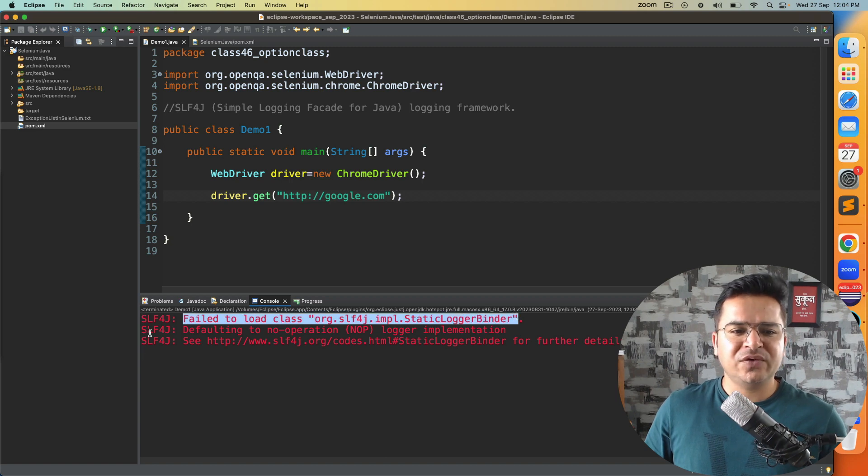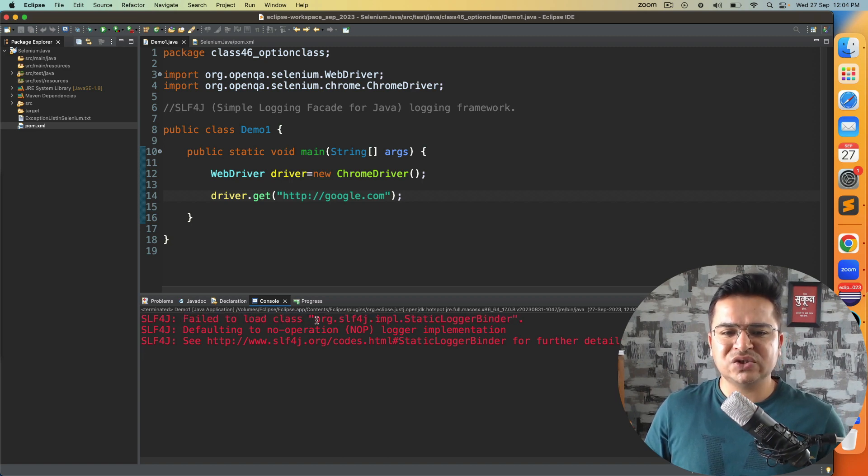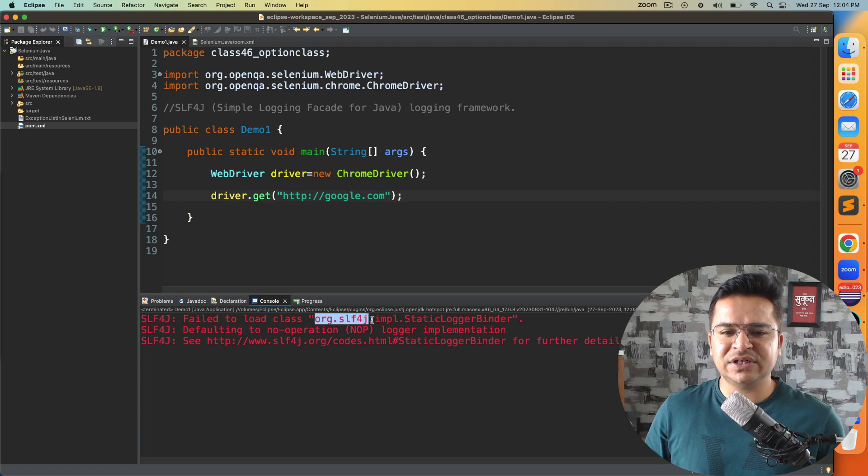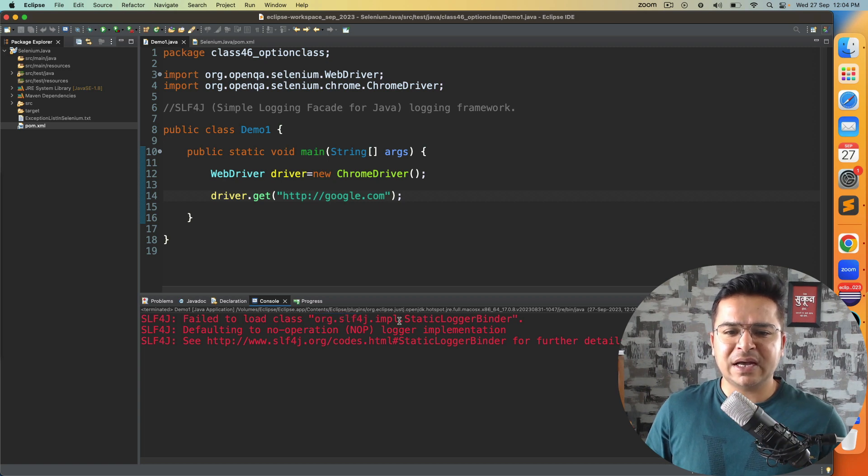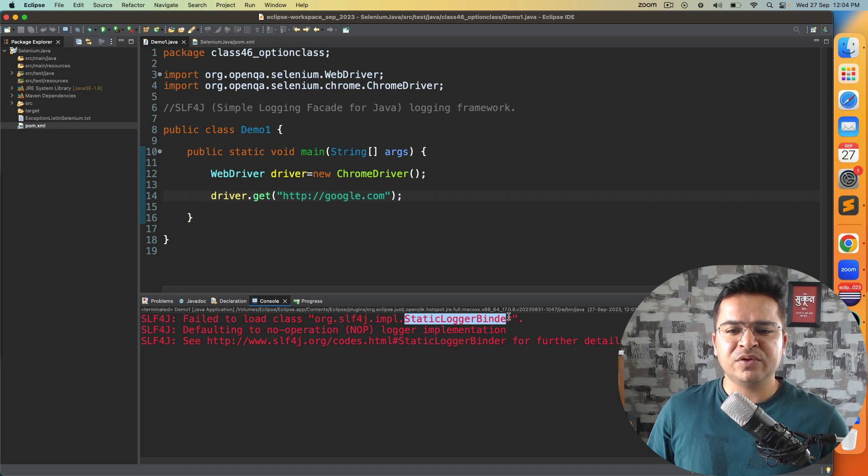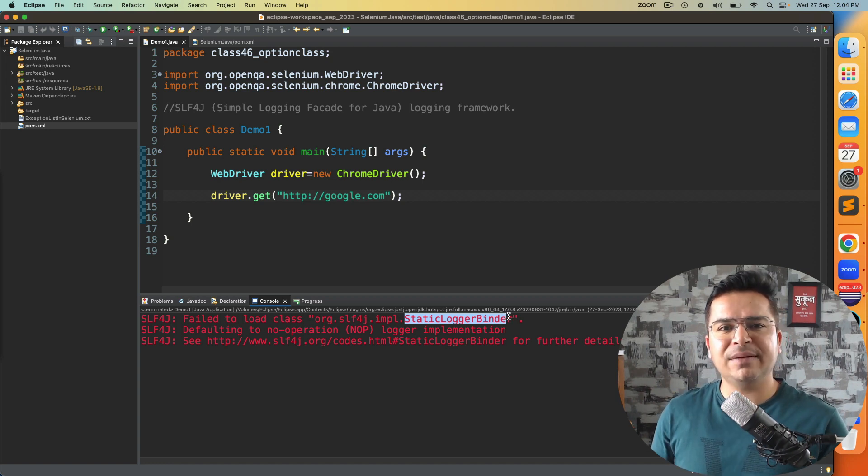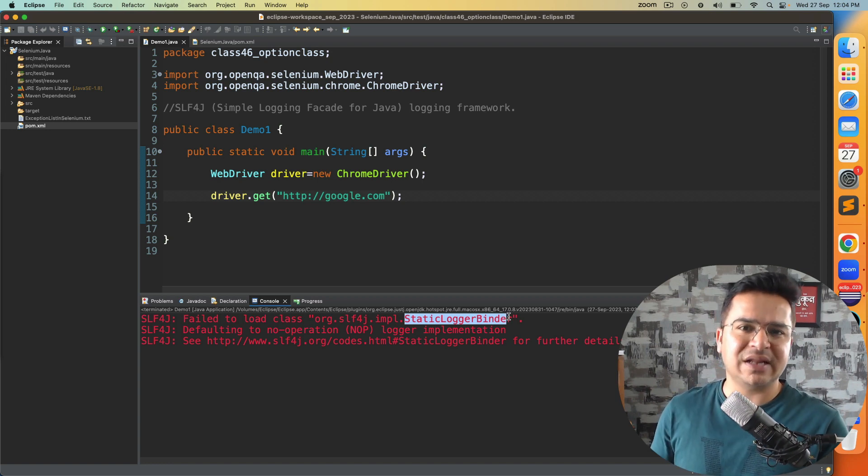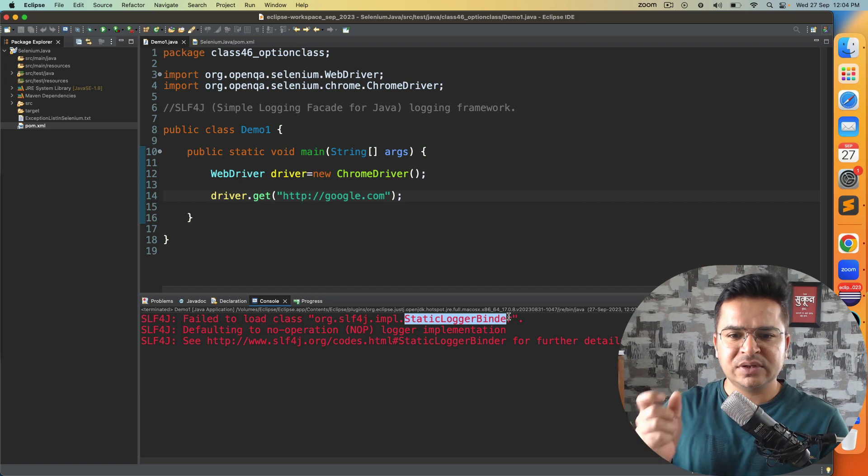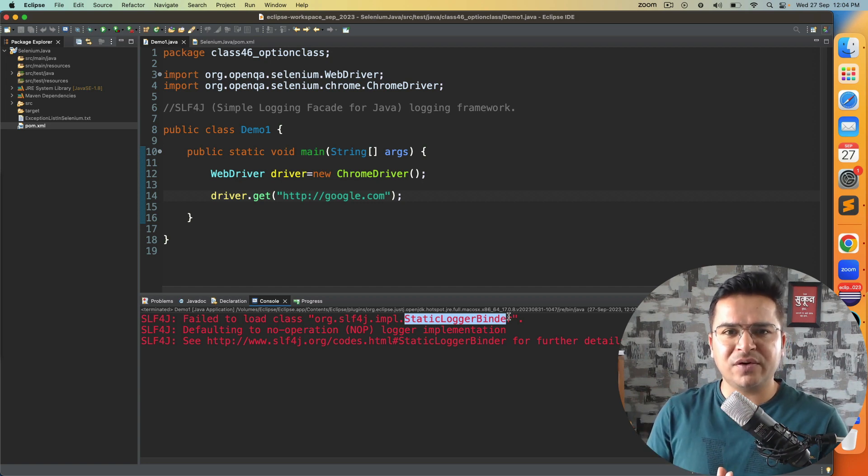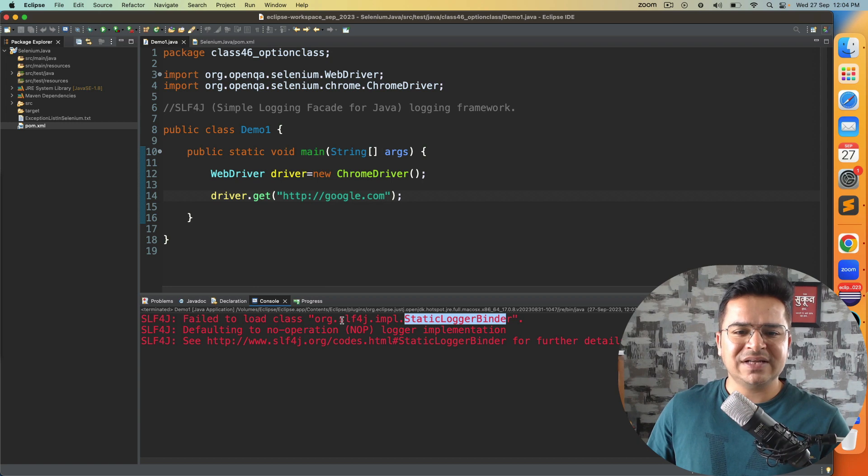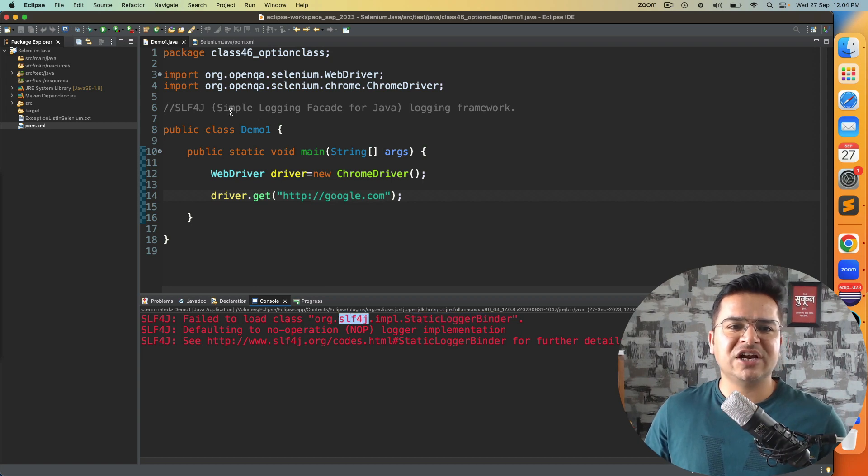If you see the first line, it says failed to load class org.slf4j.impl StaticLoggerBinder. So basically when you run your Selenium code, it is not able to load this class. StaticLoggerBinder is the class which it is looking for. What is slf4j? slf4j stands for Simple Logging Facade for Java. It's a logging framework in Java.